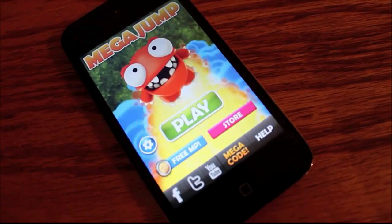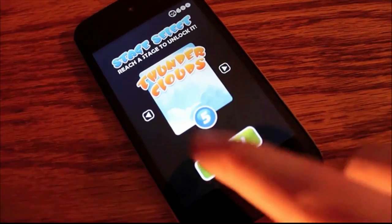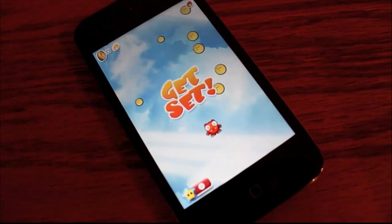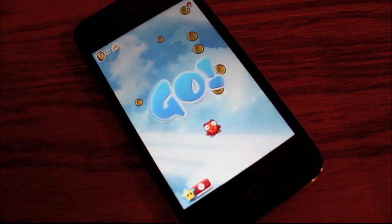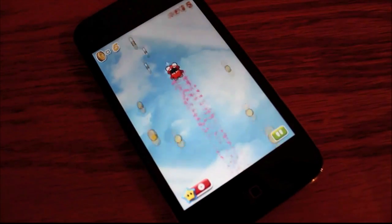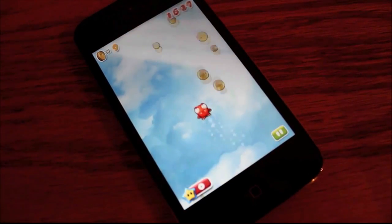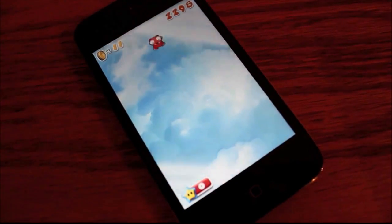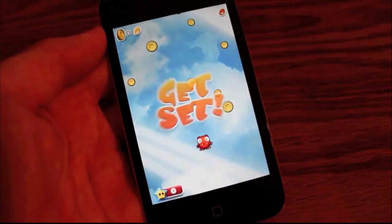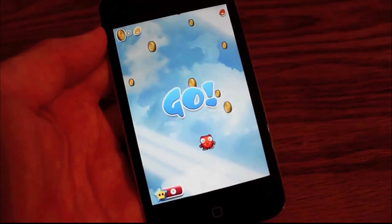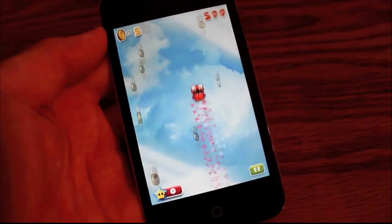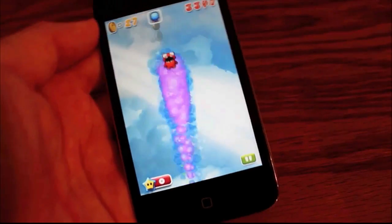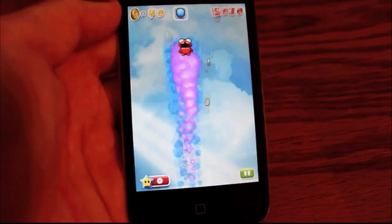Next is Mega Jump. This has 20 levels and the object of the game is to hit the coins to go up, just like Doodle Jump, but you have to hit coins and not go on platforms. I prefer this game over Doodle Jump because I like how there are a lot of power-ups and you can get lots of points.